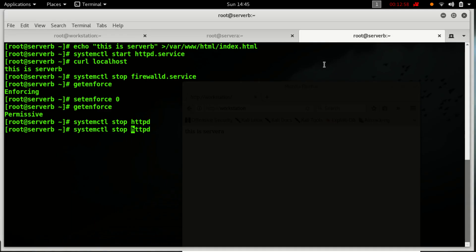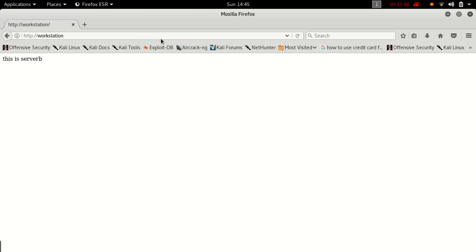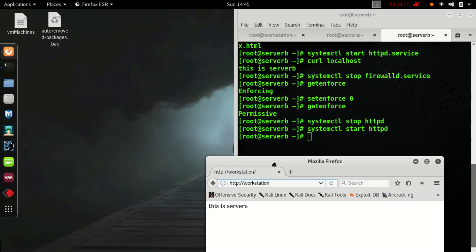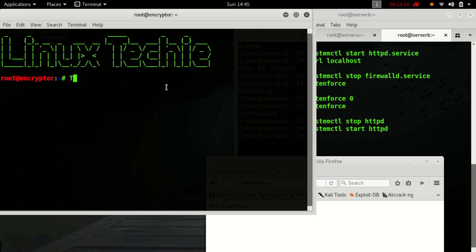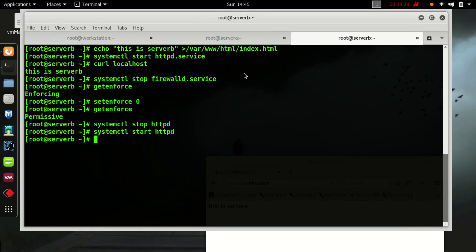We can also check on the browser using the address of our workstation — this is server A. Now let's start server B again and check — this is server B, then A, then B. Thanks for watching this video, please subscribe to my channel for more videos.